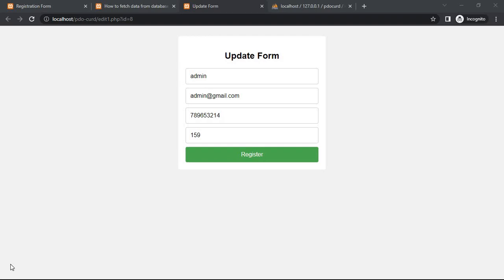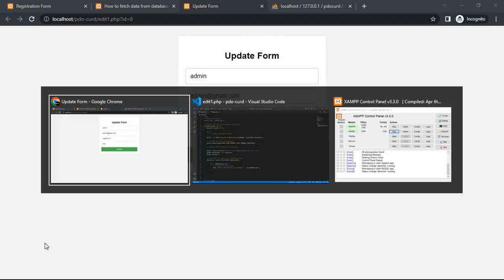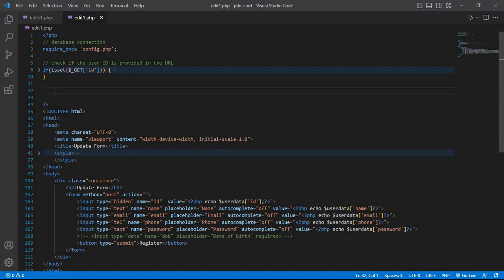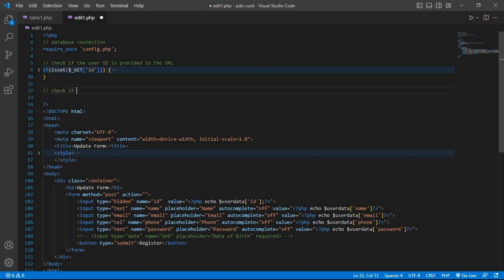Today in this video we will learn how to update database table data using PHP PDO. Go to the editor. First check if the form was submitted or not.